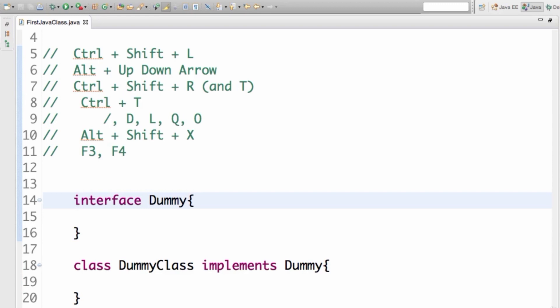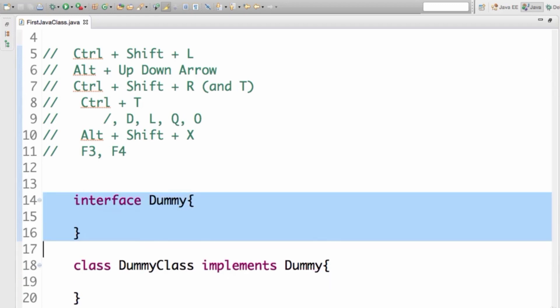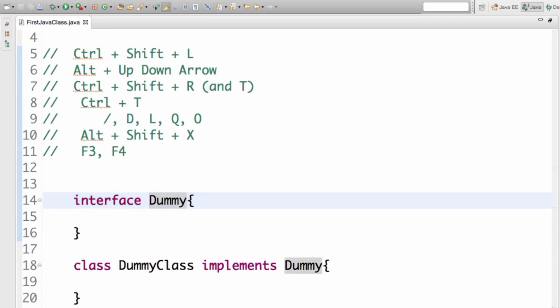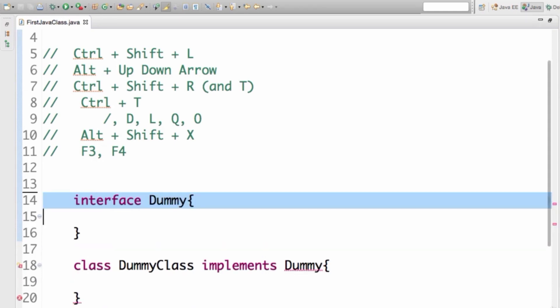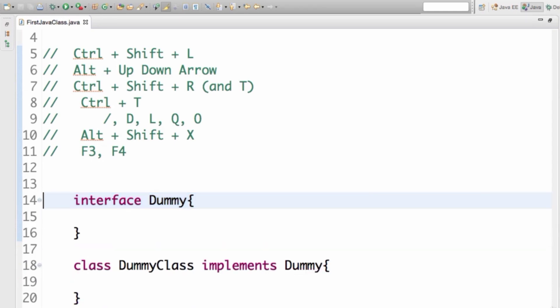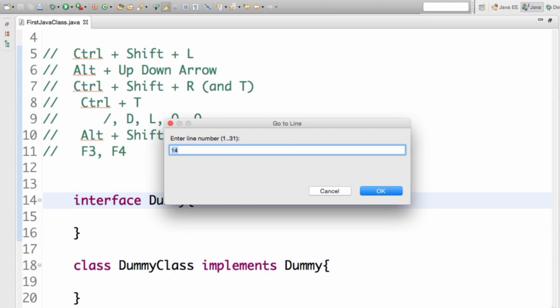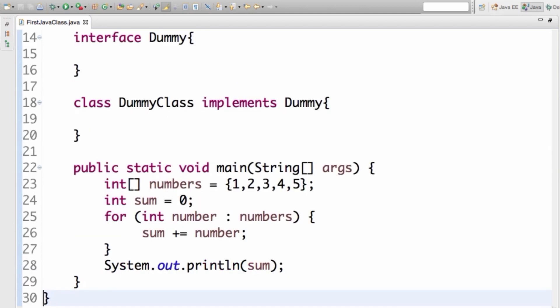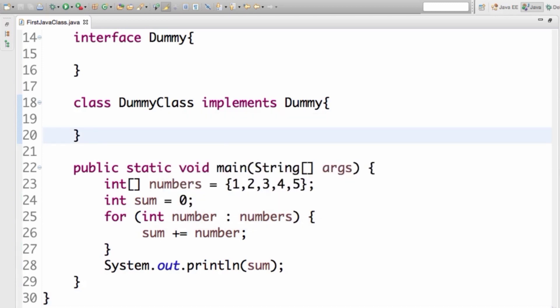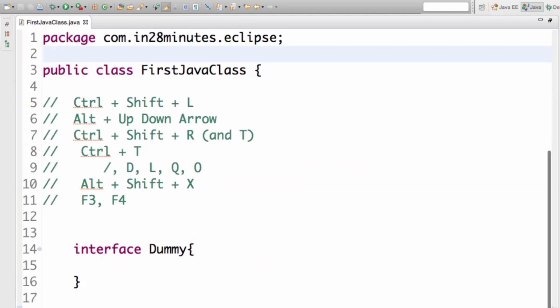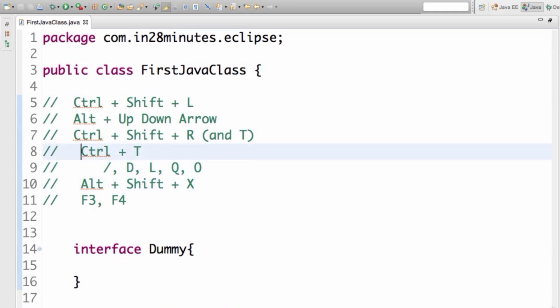To delete a line, use Ctrl+D (or Command+D on Mac). You don't need to select anything — just place the cursor on the line and press Ctrl+D to delete it. You can also select multiple lines and delete them at once. Ctrl+L, on the other hand, lets you go to a specific line number — useful when you have an exception and need to jump to that line.